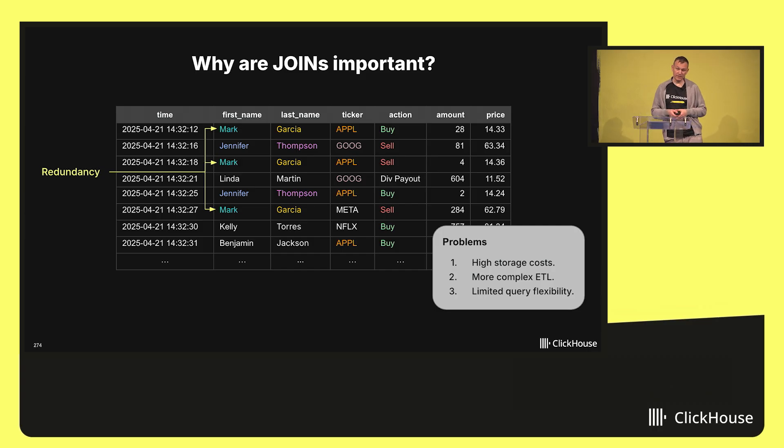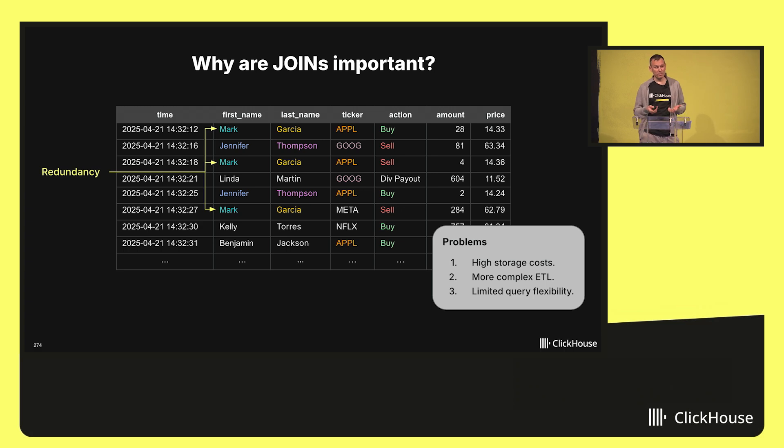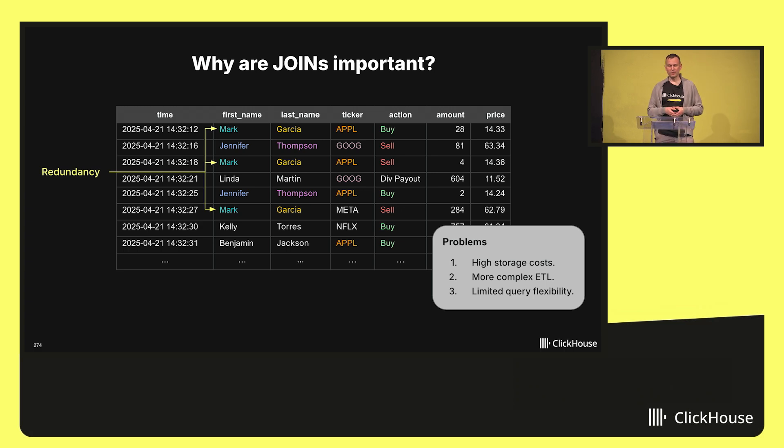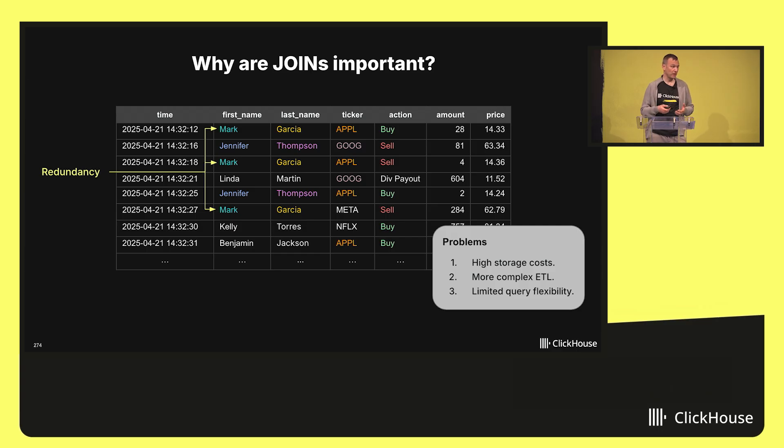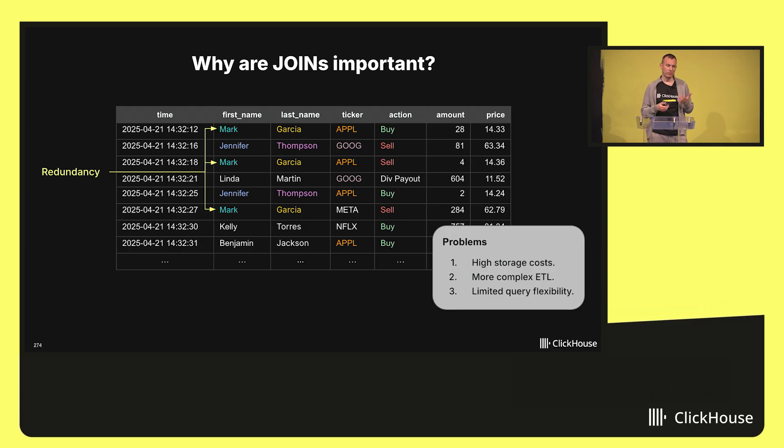Second, there could be new use cases which you did not anticipate when you design the table schema. So maybe you like to keep track of all the customers that have a premium status because they trade so much, and unless you store these customers in a separate table, you will have a hard time modeling that with just a single table.